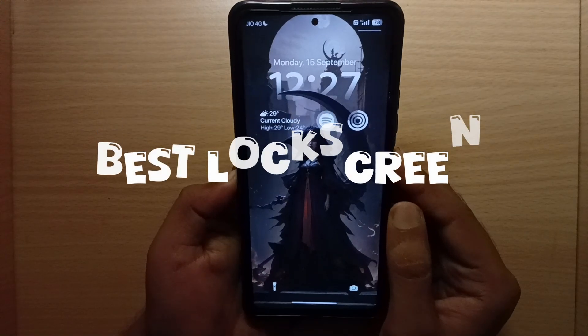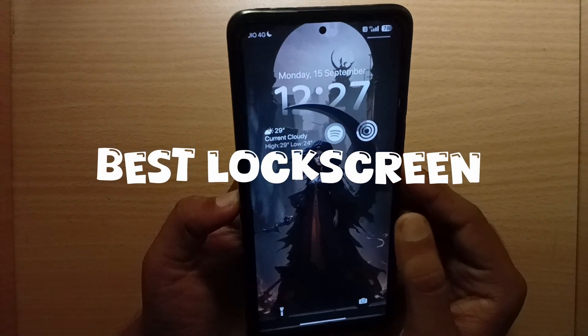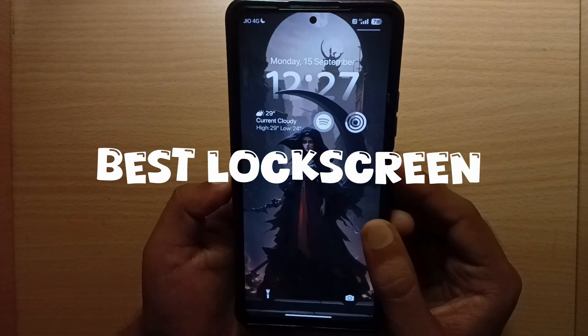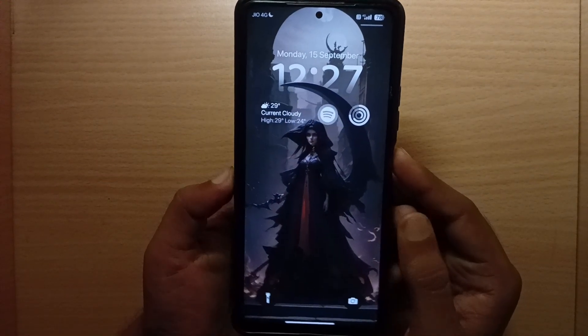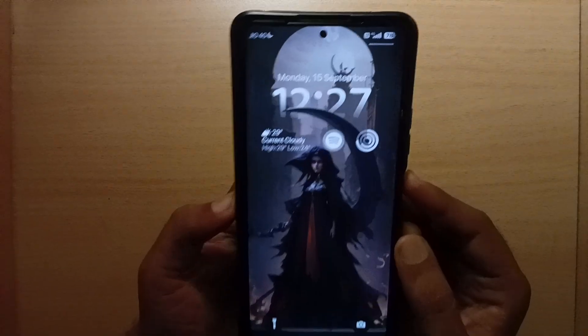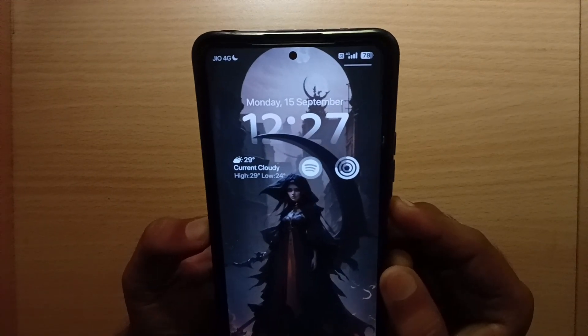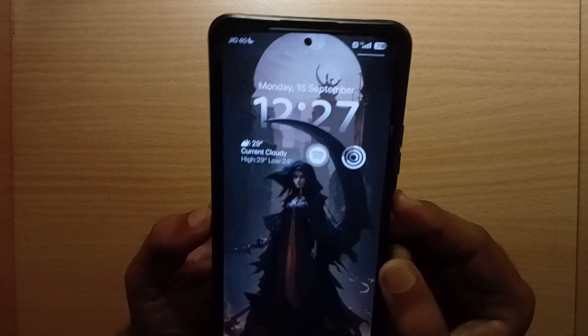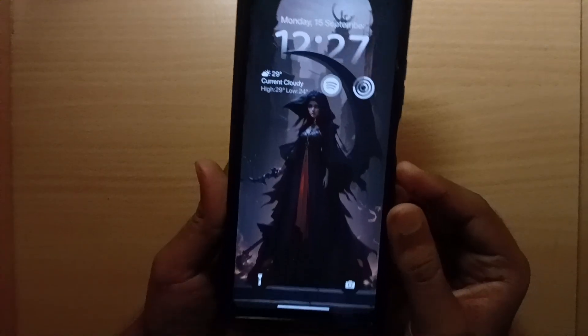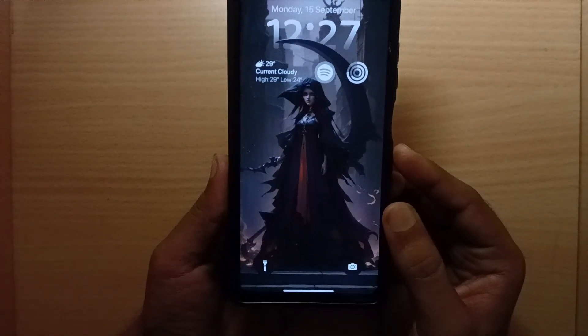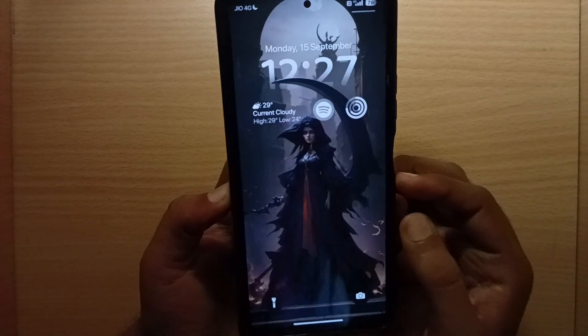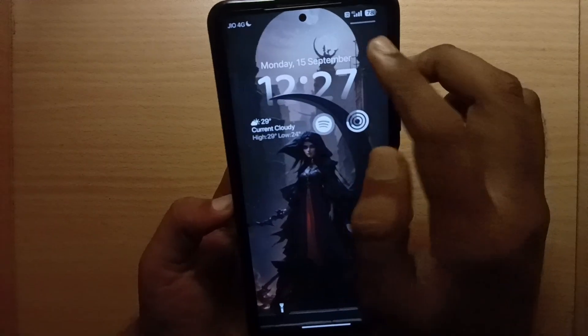Hello friends, welcome back to Prio Themes. Today I am going to show you the best and feature-loaded iOS theme for your Xiaomi devices, where you can get huge customization and tons of features. So let's go.